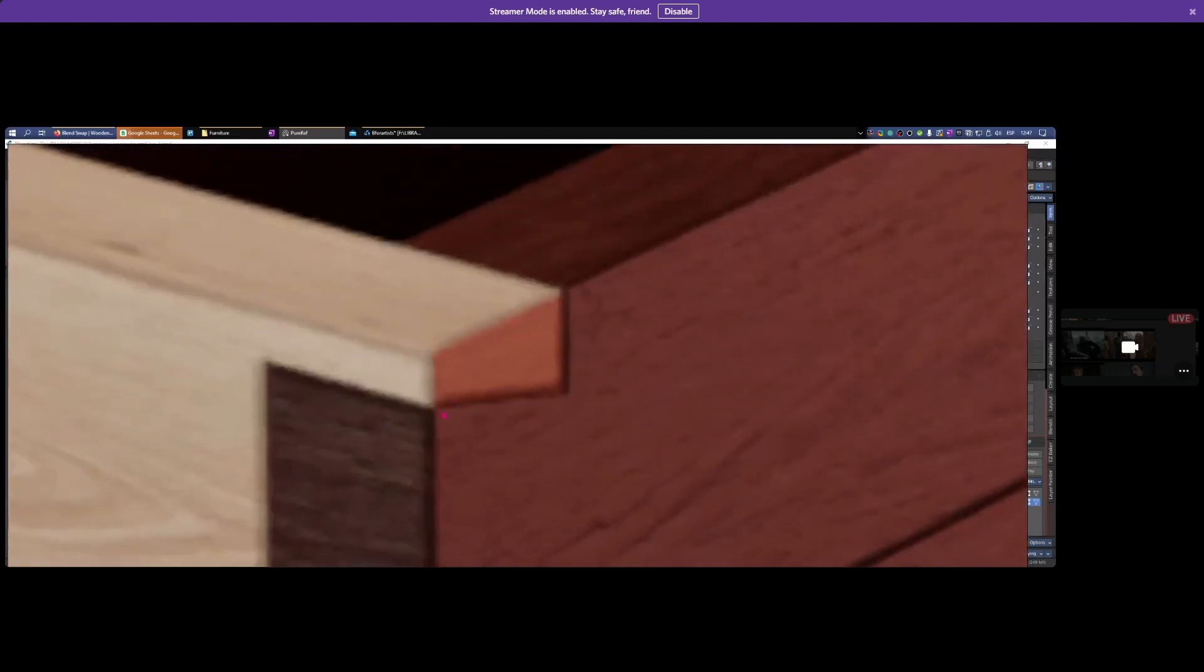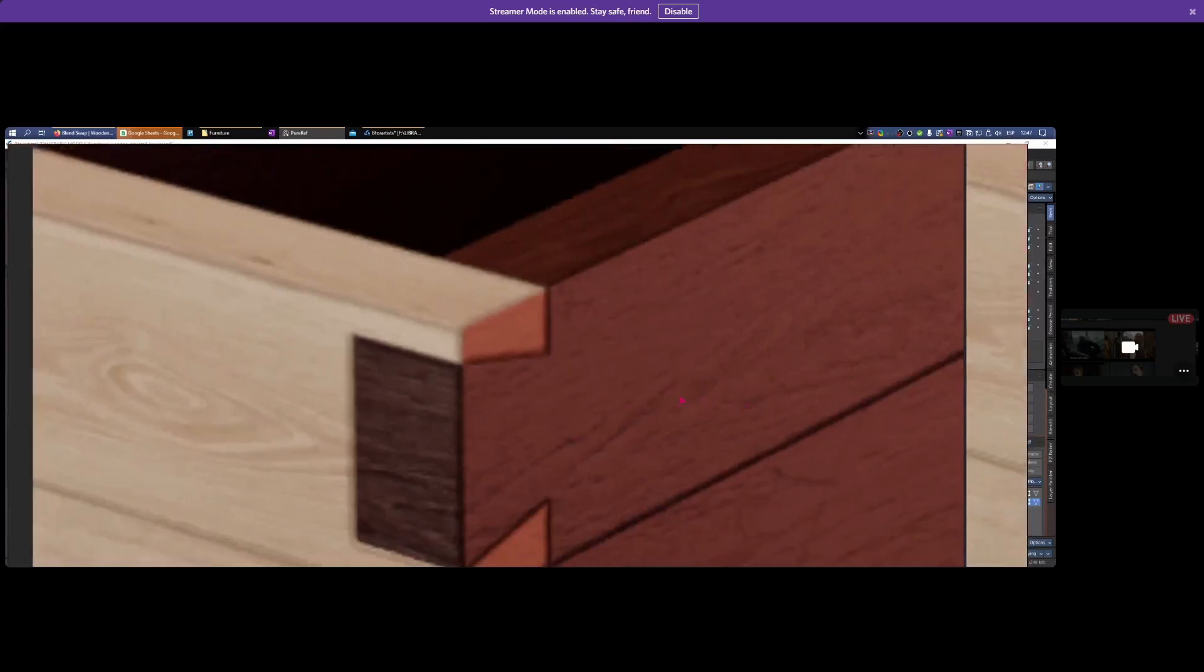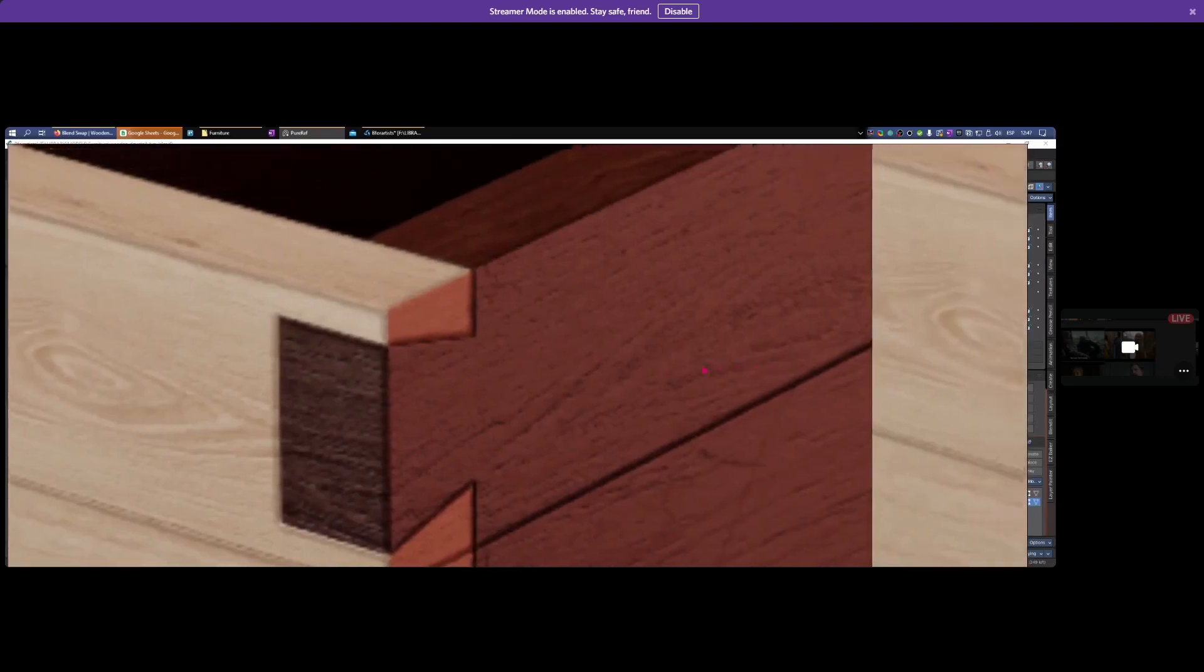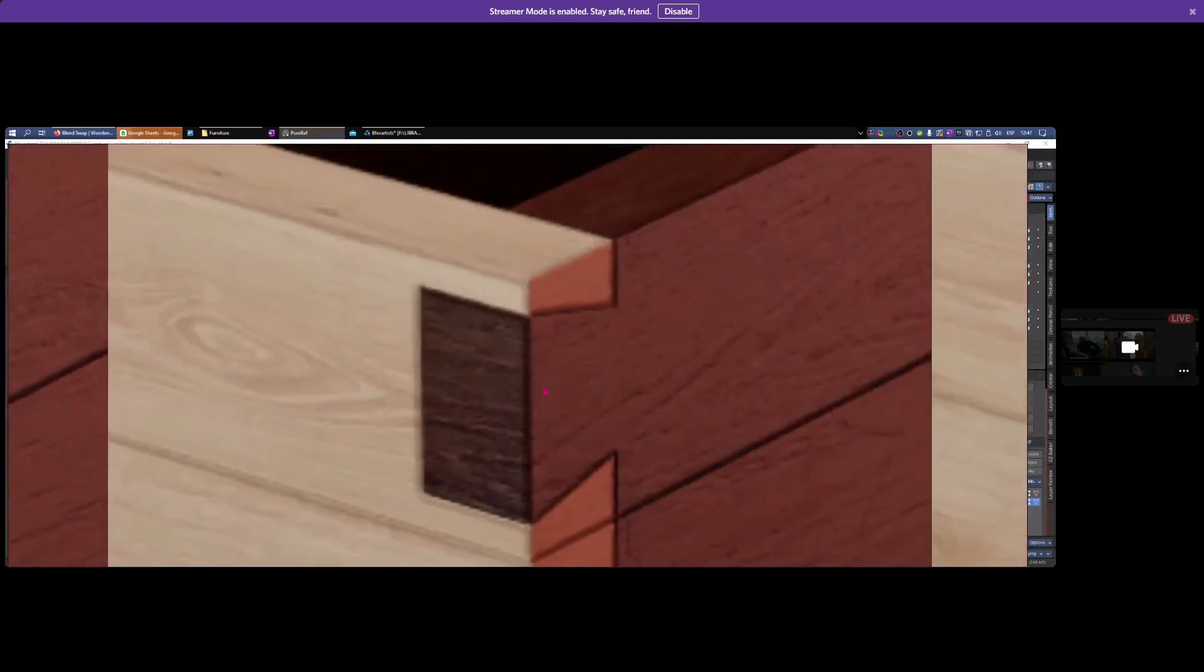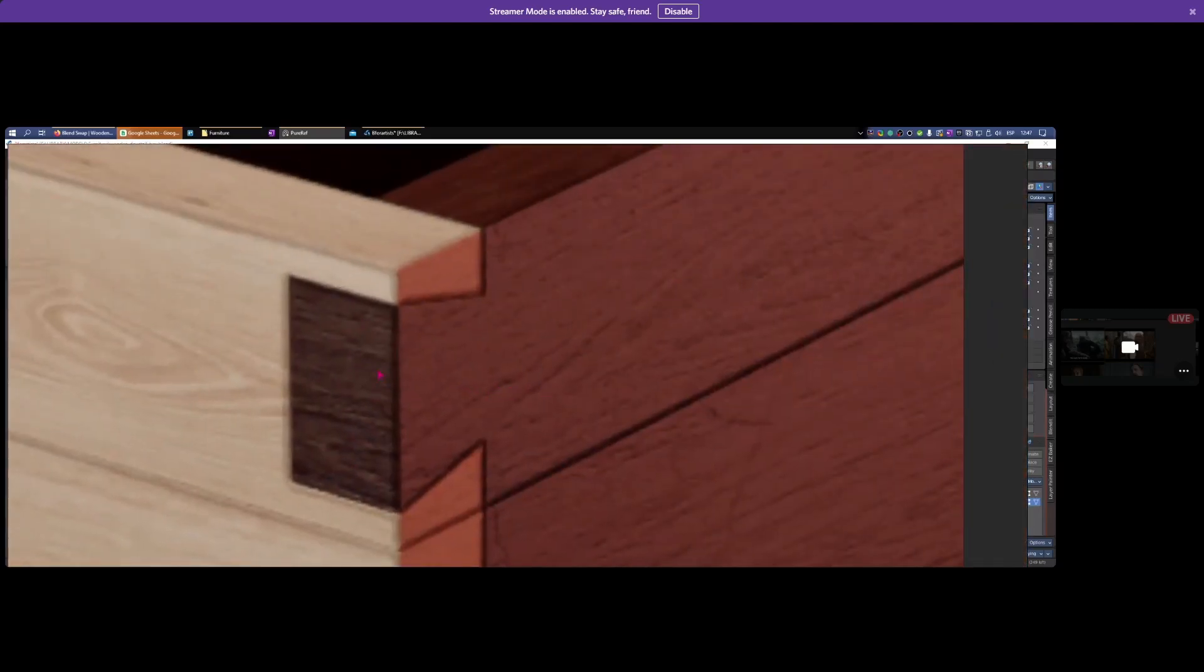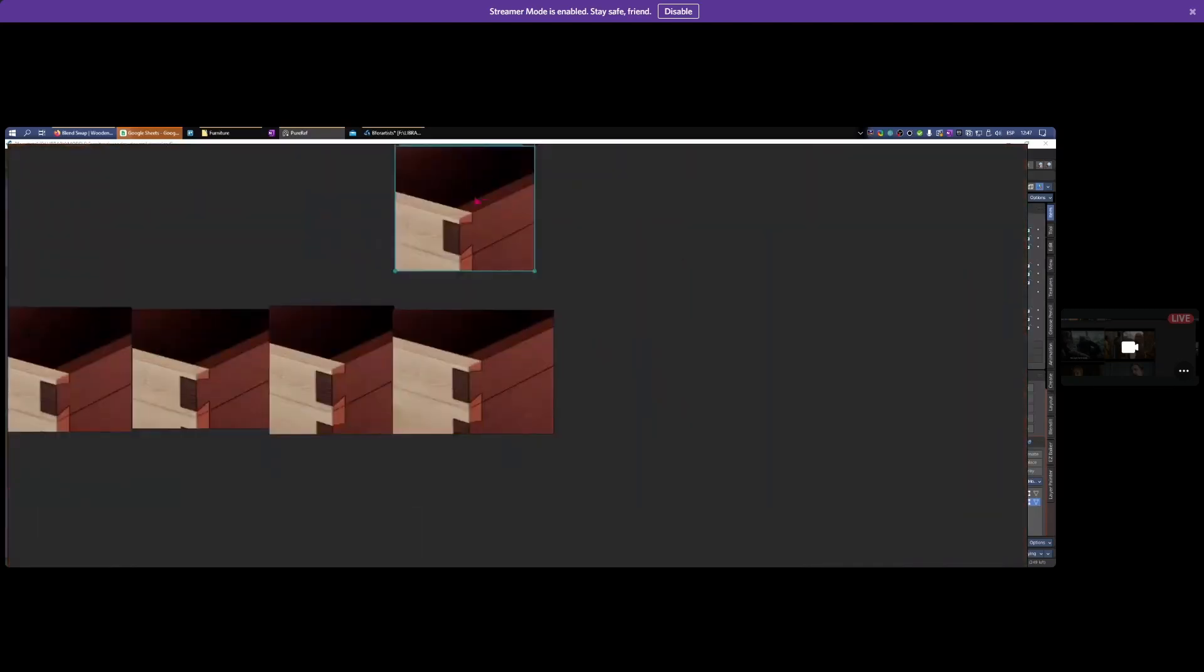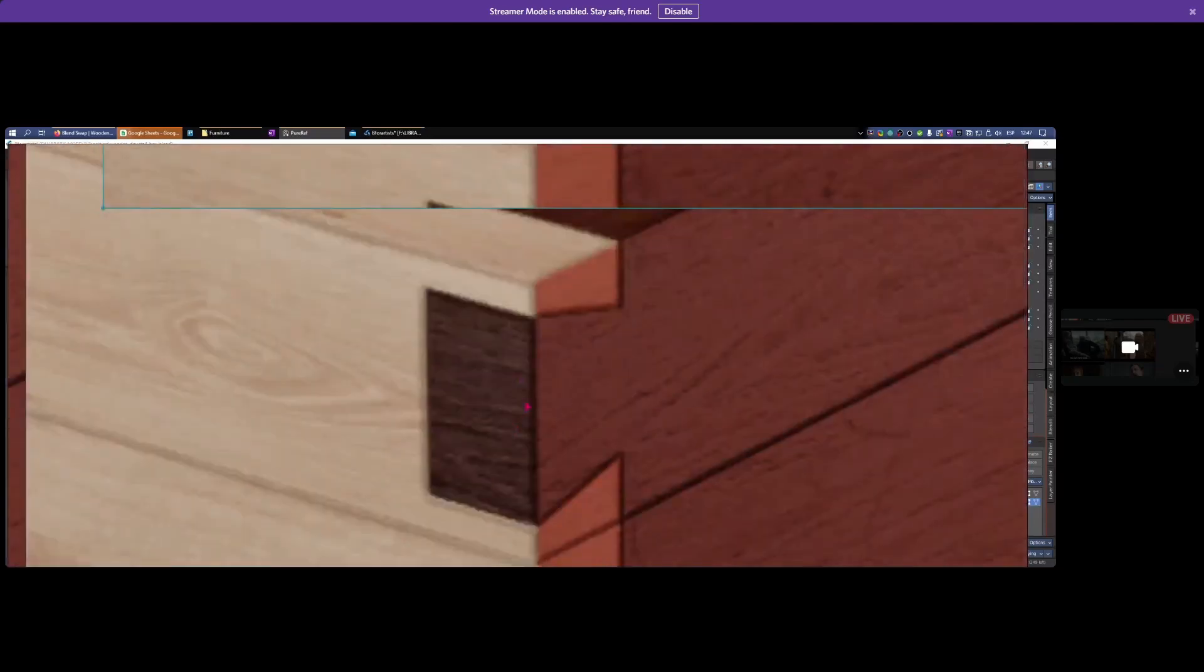Here's the default at 1.5 pixels, super blurry. Now one pixel Gaussian, a lot sharper. Box - less detail but still relatively sharp. And Blackman at 1.25 pixels. Compare with the default - very different.